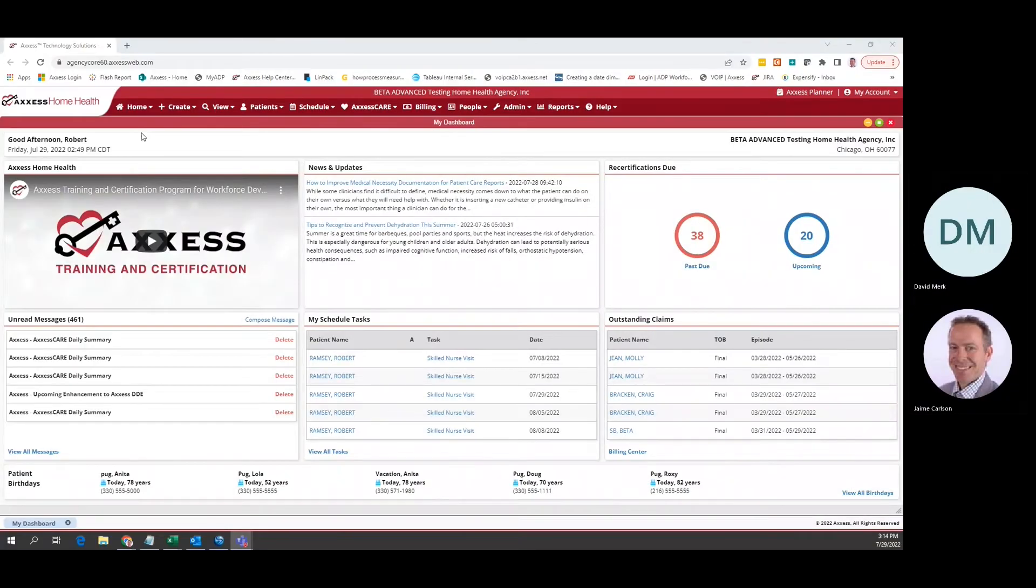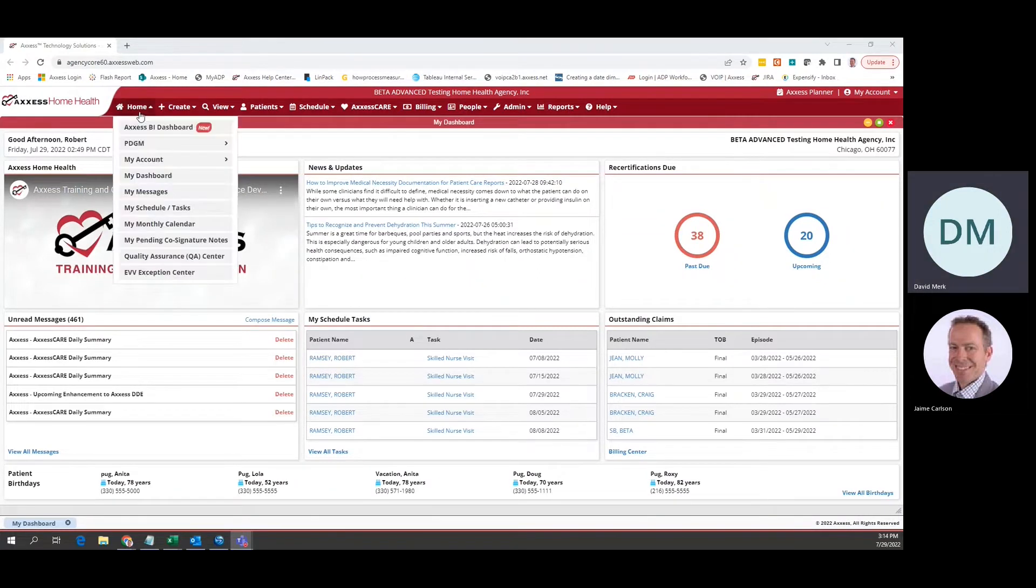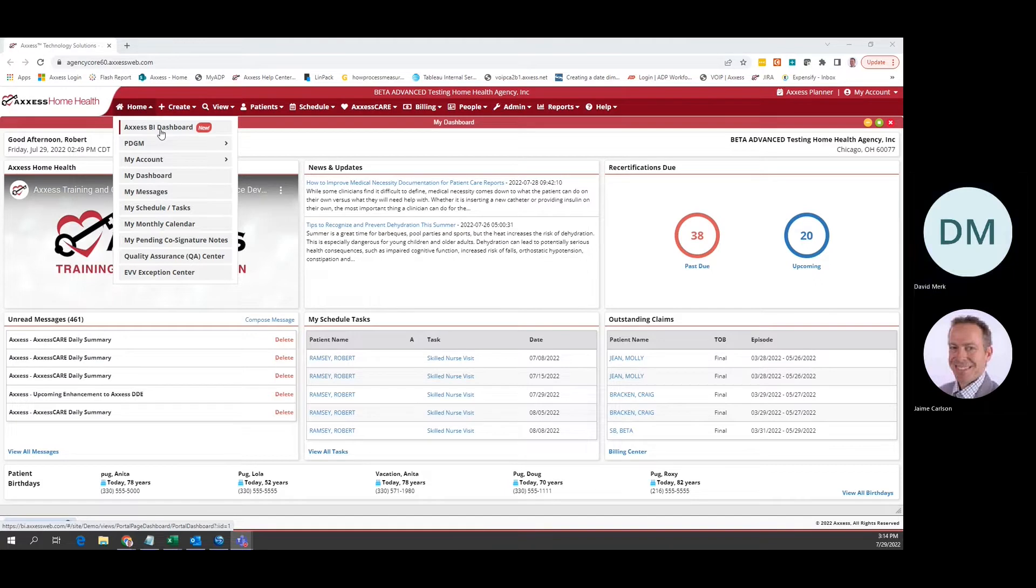Greetings. This is David Merck with Access and Home Health Gold. I want to introduce you to an exciting new feature available to you in the home health solution. For the next three months at no additional charge, when you open Access Home Health, the home menu will provide entree to the Access BI dashboard.